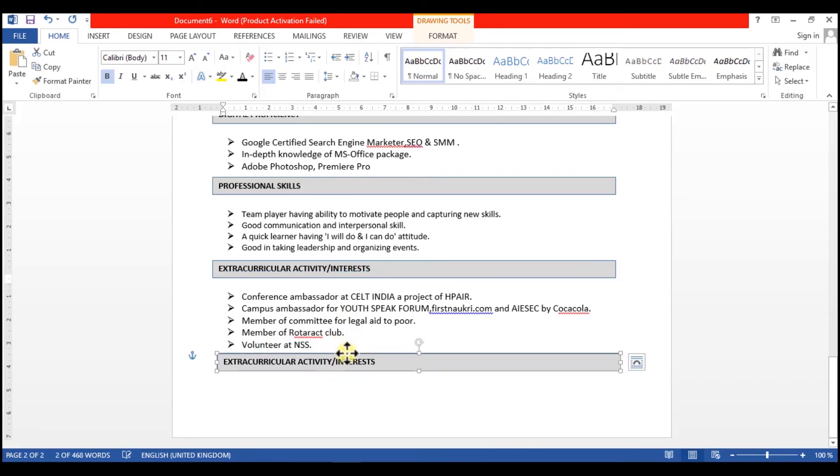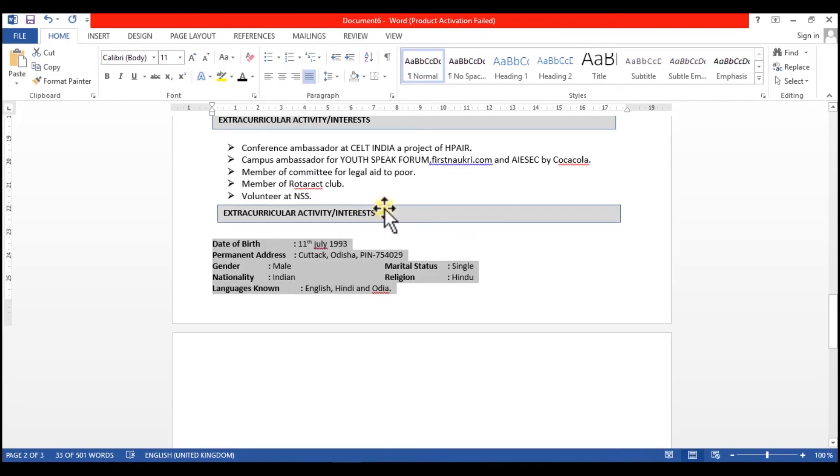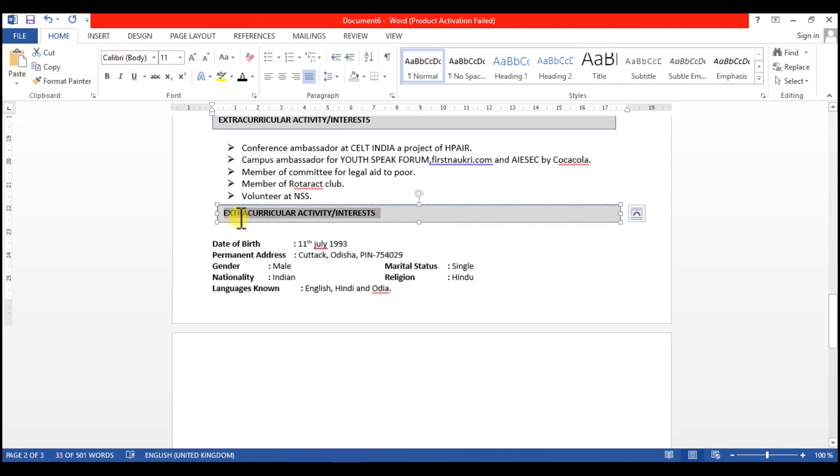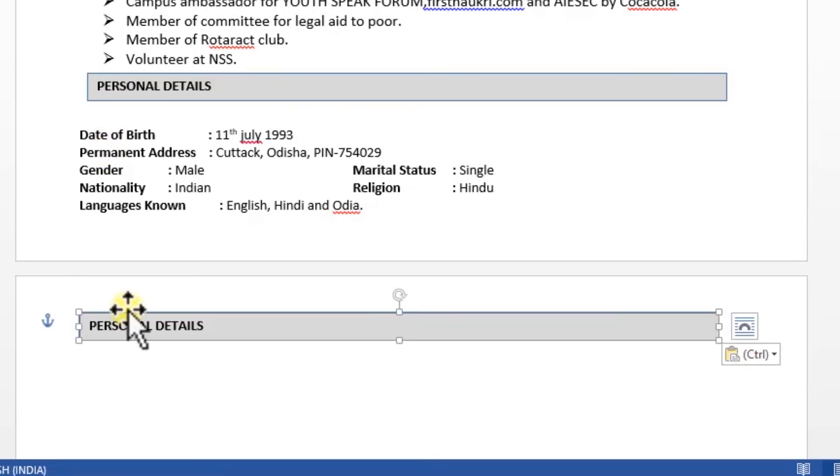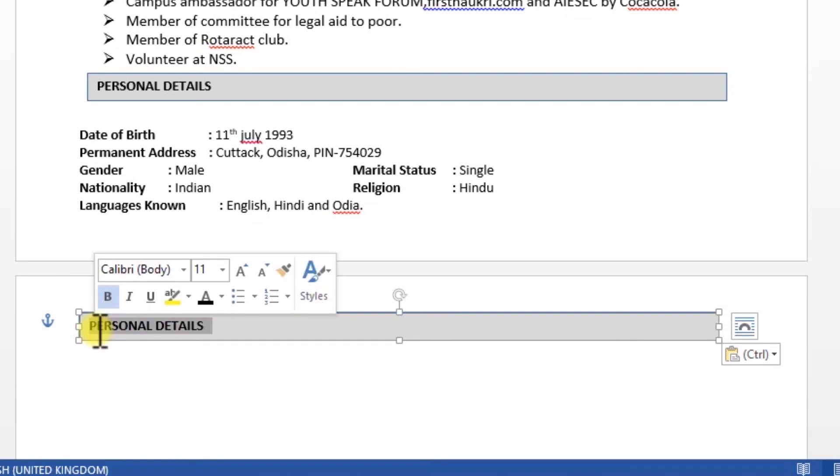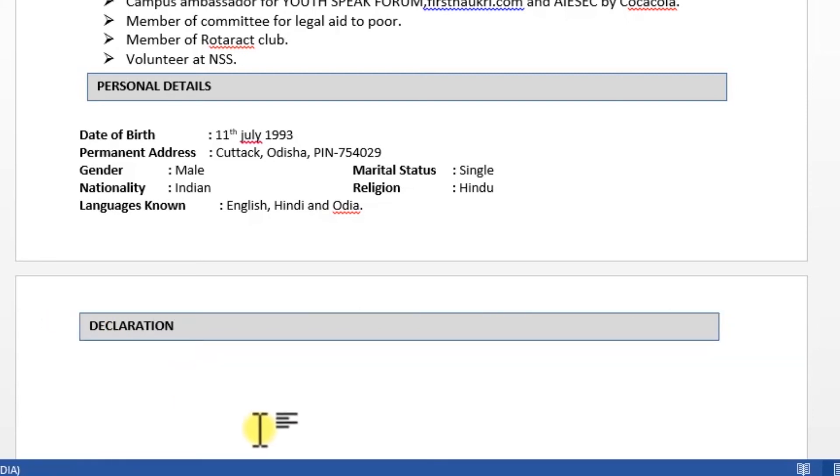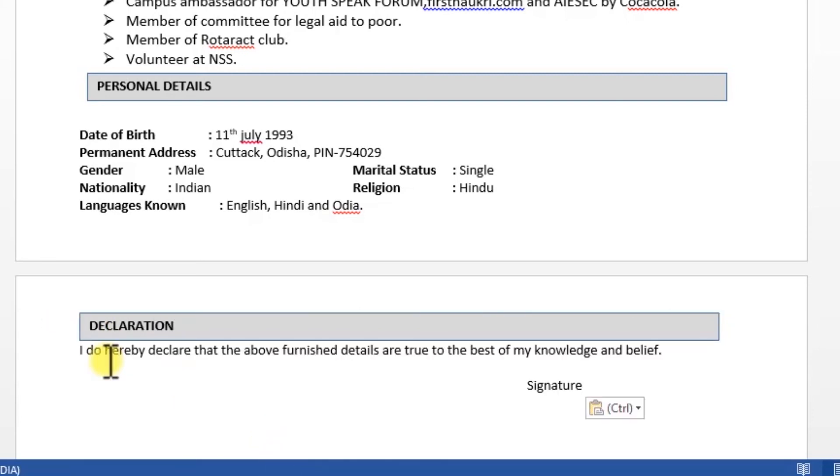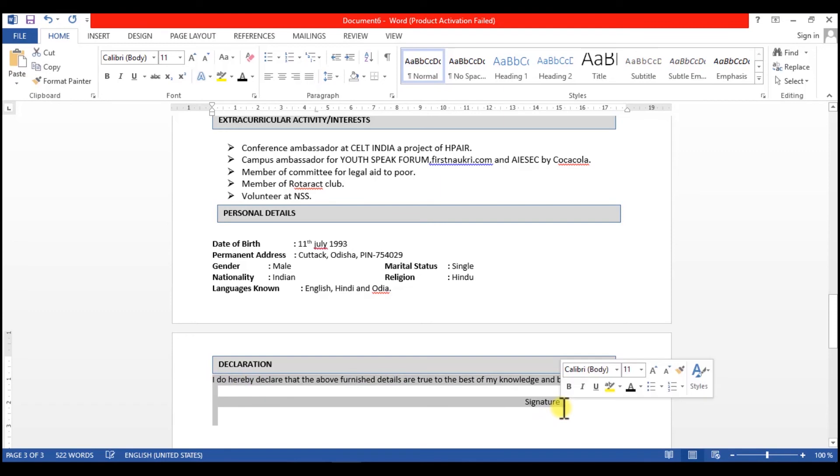The last thing is your Personal Details. You don't have to add a lot of details, but the basic things you have to add like your date of birth, your address, gender, nationality, language, marital status - all these things. You have to add a declaration. So this is a complete, well-written and well-formatted resume. I will save it.